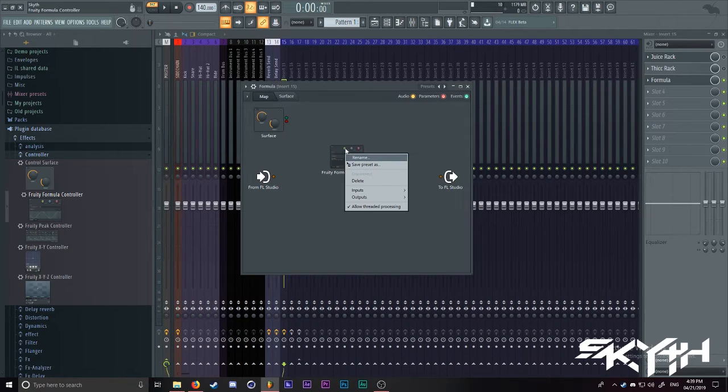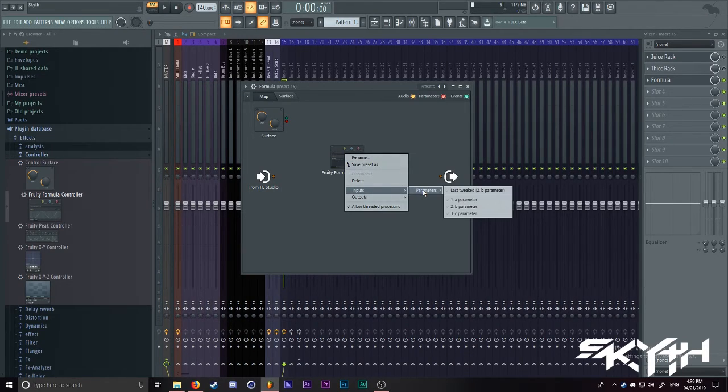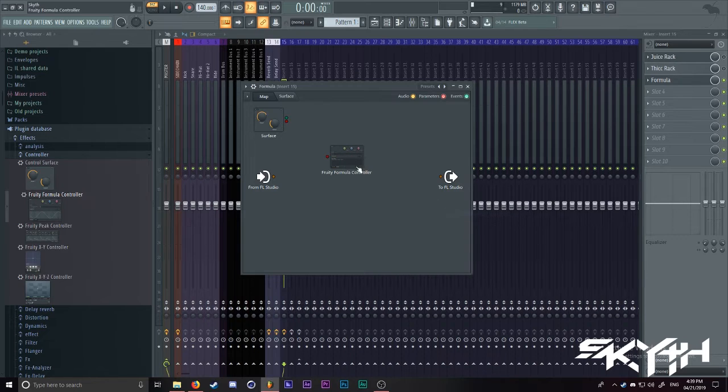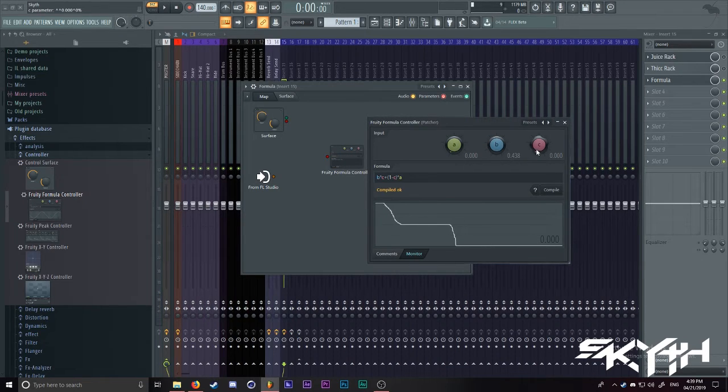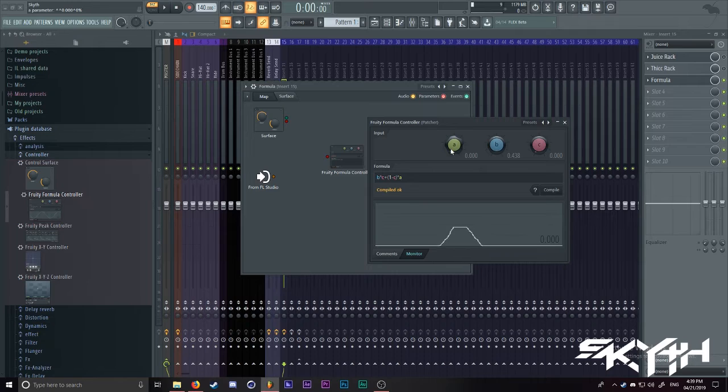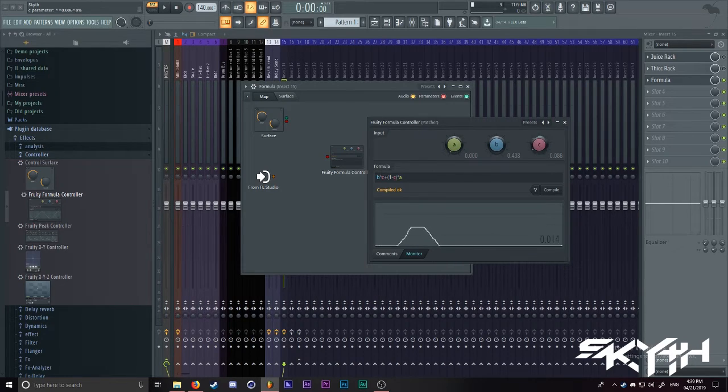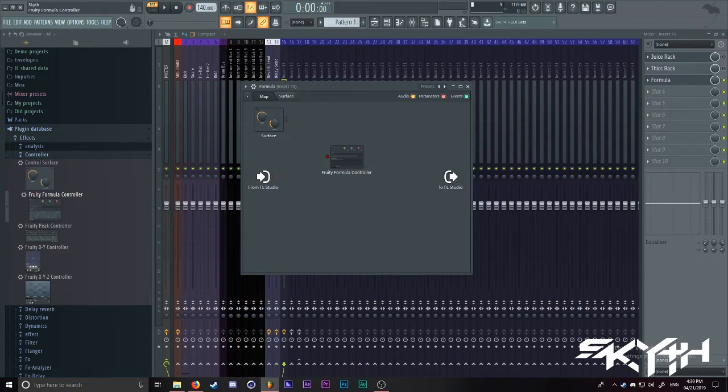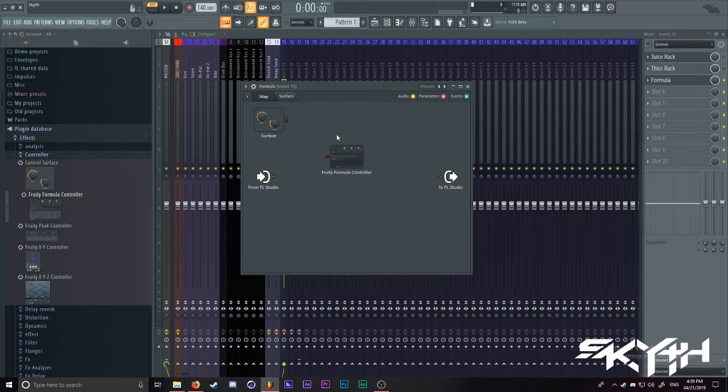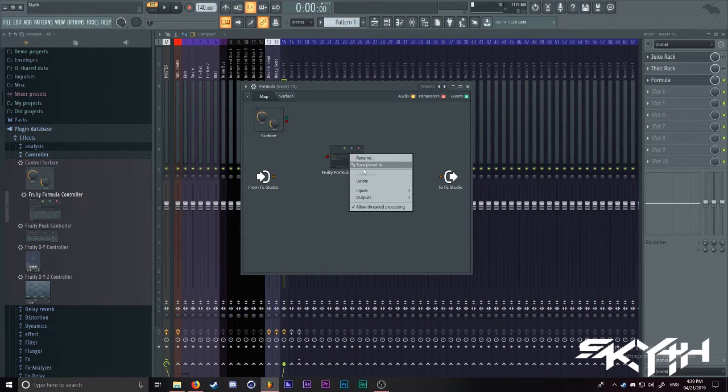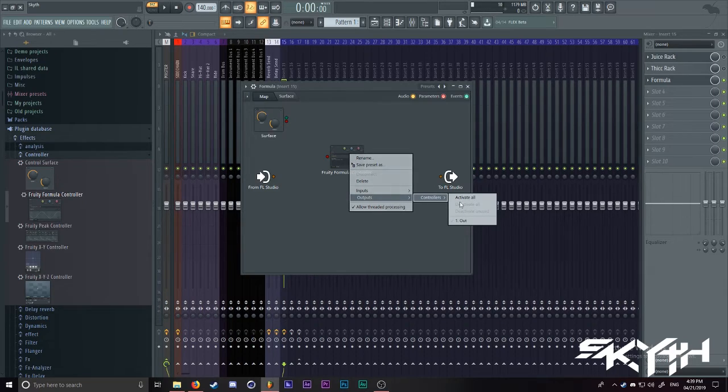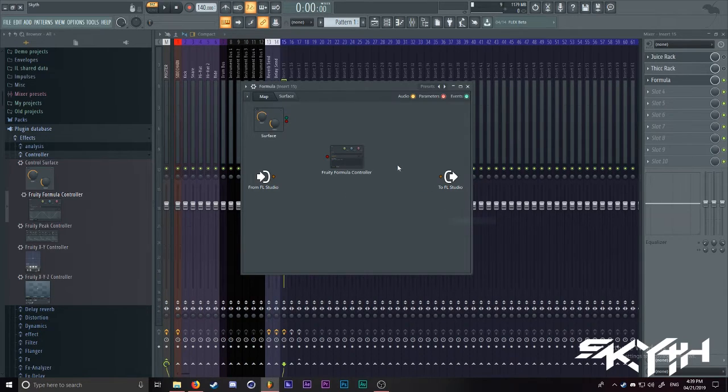What you want to do is you go to inputs, parameters, and go to the C parameter. Because C is the one that is between A and B, we're going to automate this one, since this one has the most control. Now, we're going to go back into it, right click, outputs, controllers, and out.